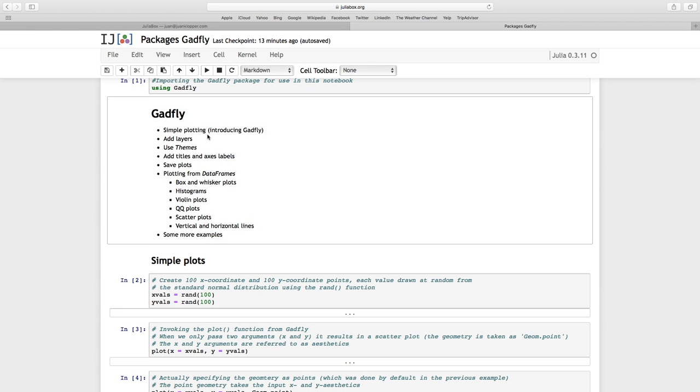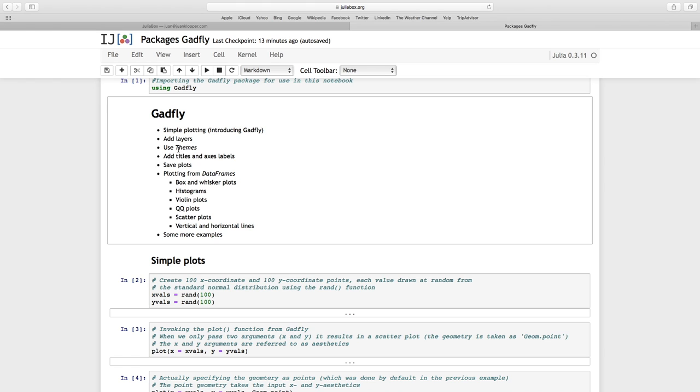So what are we going to get up to? We're going to have a quick introduction to GATFLY. We're going to do a few simple plots, just passing our own values. We're going to add some layers to our plots, just building up various layers to add more information. We're going to use themes to change various aspects, and add titles and axes labels.